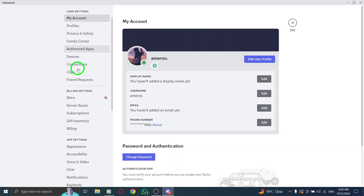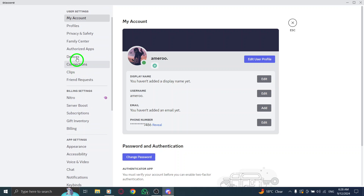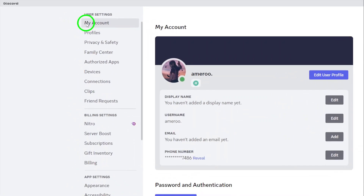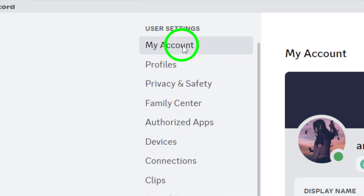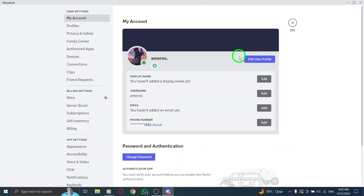In the user settings menu, look for the My Account tab. This section allows you to manage your personal information and settings, including your profile.